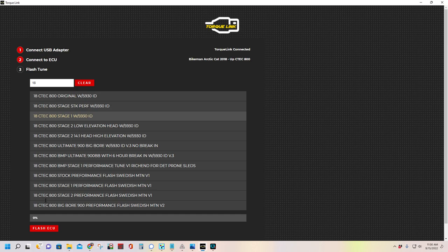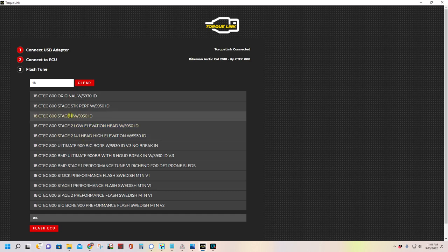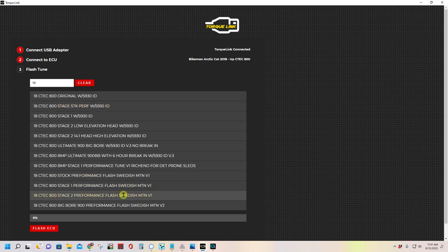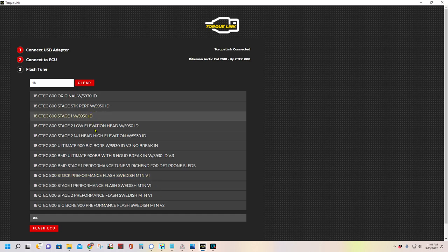So we're going to click Stage 1. If you got a 900, you would click this. Stage 2, you know, high elevation and so on. If you're just doing a stock performance flash, it would be that one. You see some other ones down here. Don't worry about the Swedish ones. They have a little bit different feel there and it requires a little bit different tuning. So now we're just going to click Flash ECU.